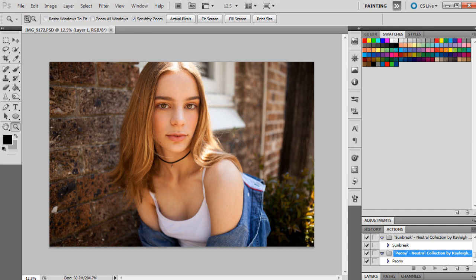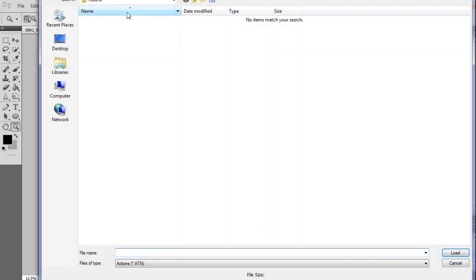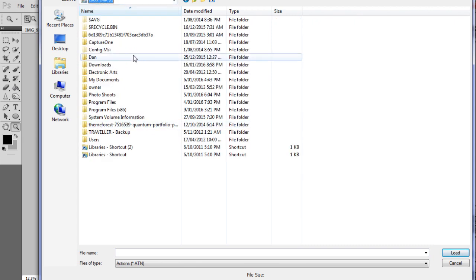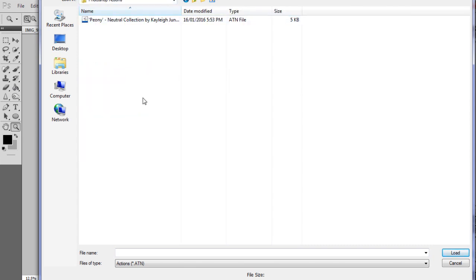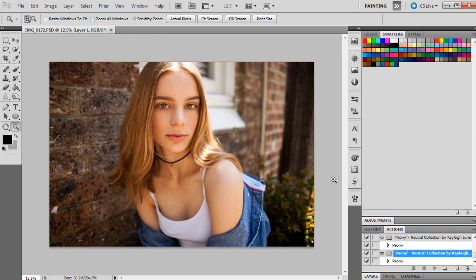The other way to load an action into Photoshop is to click this little button here, and then go to Load Actions. And then you select the folder where you've downloaded the actions to, so it's here, and then you just click on that and press Load. So that loads it that way too. So installing them is actually super easy.